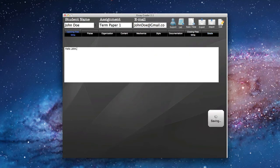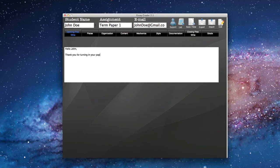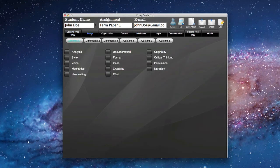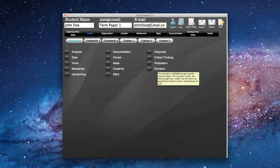Hello, John. Thank you for turning in your paper today. I was happy to read it. Then I'm going to click on Praise. Each of these boxes contains a few sentences that will automatically be documented in paragraph form after we decide to finish off our report.